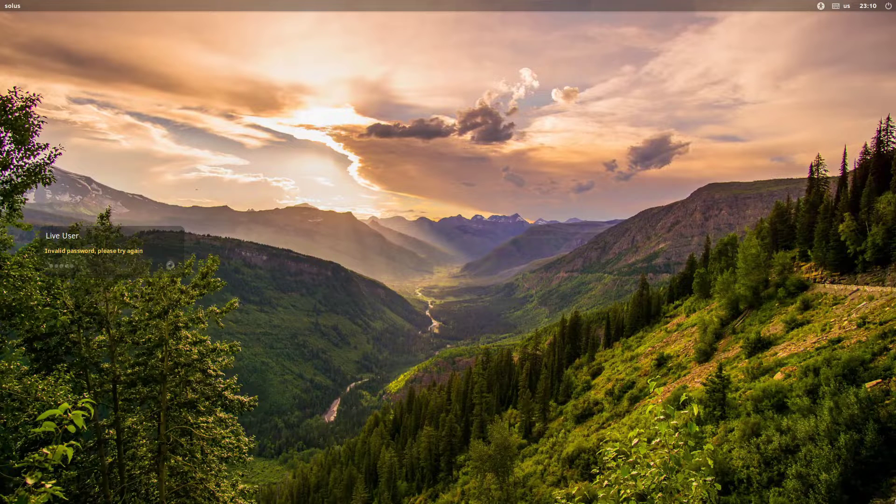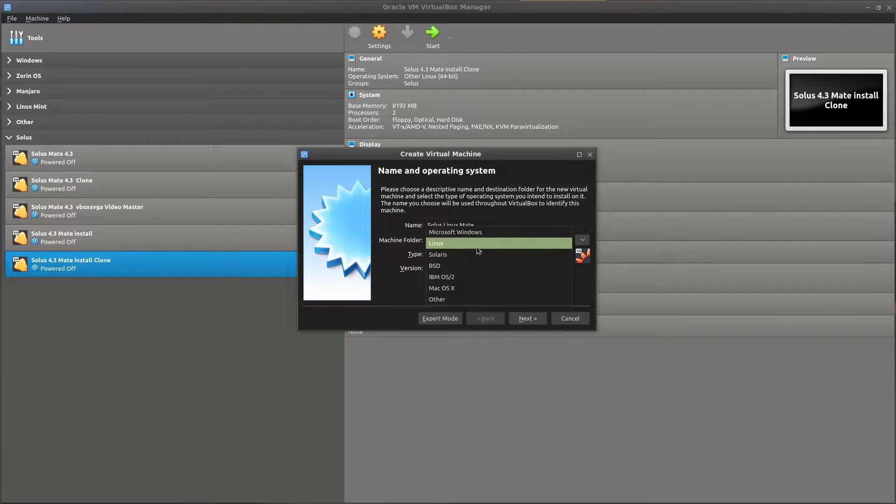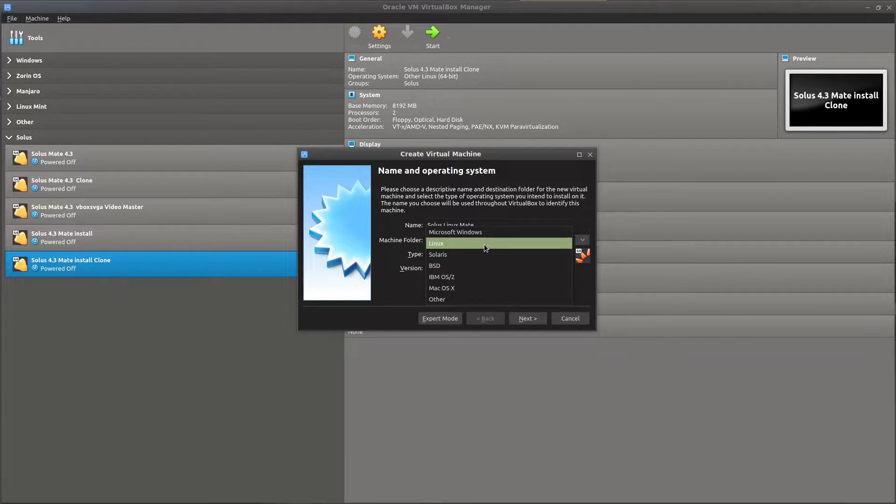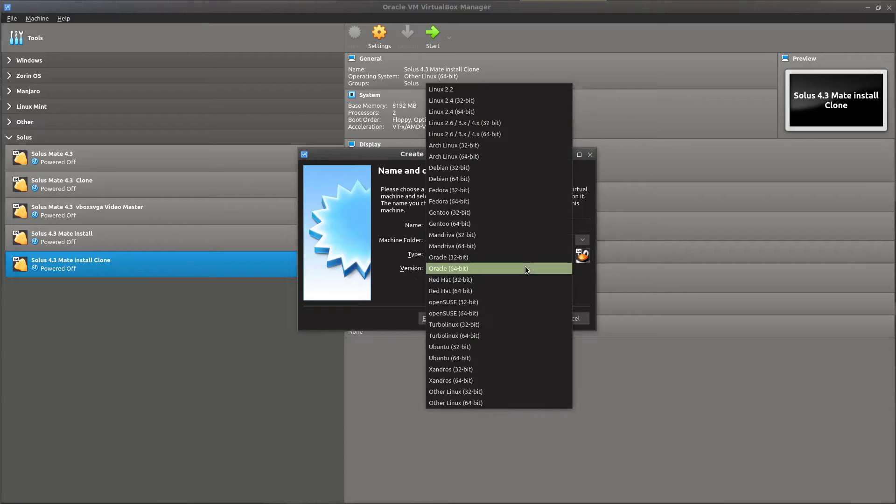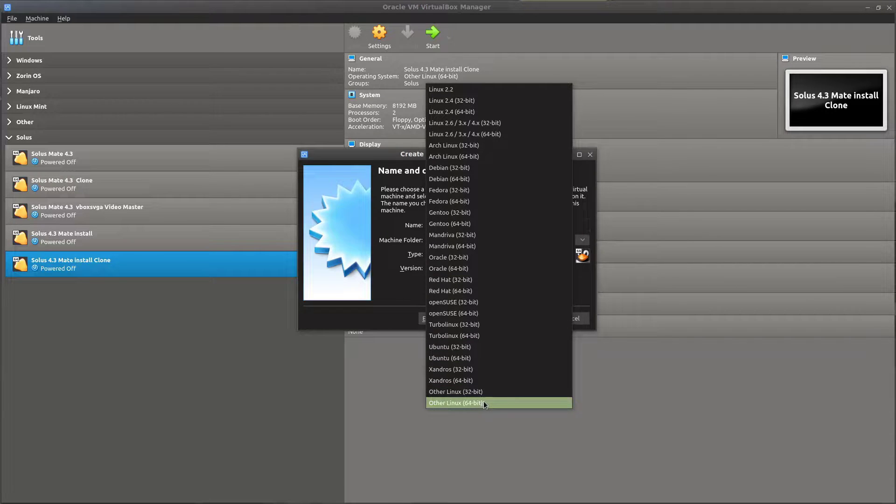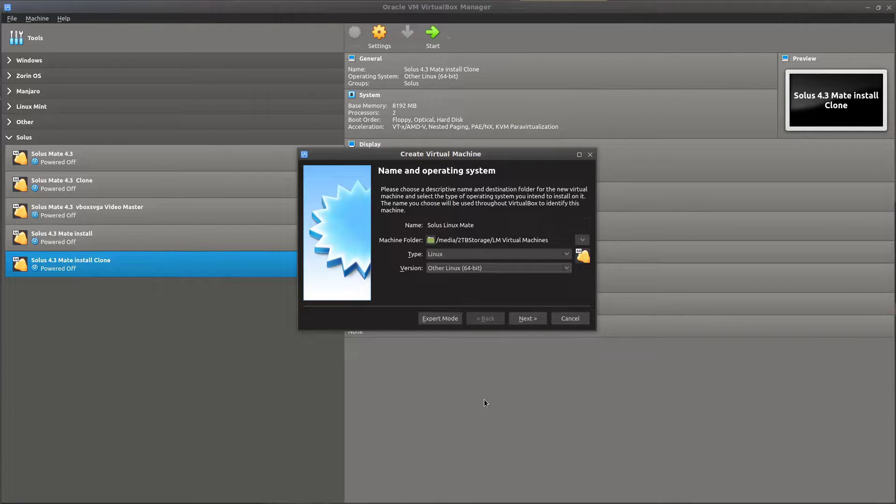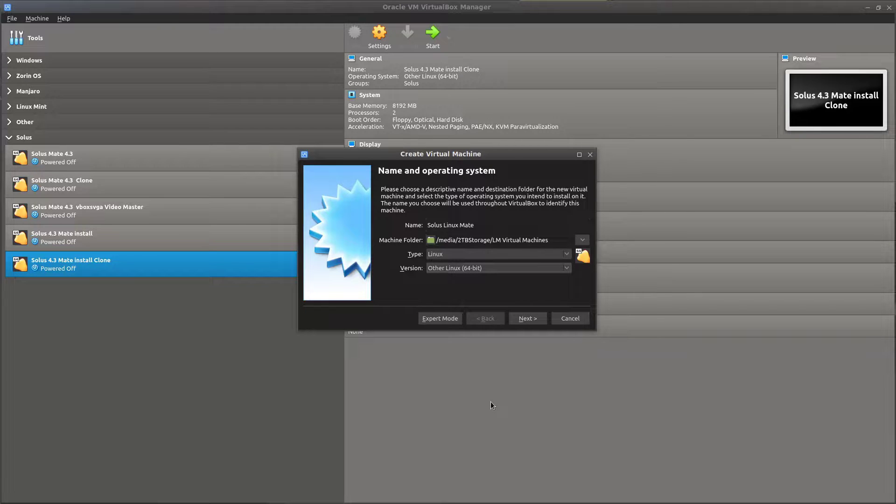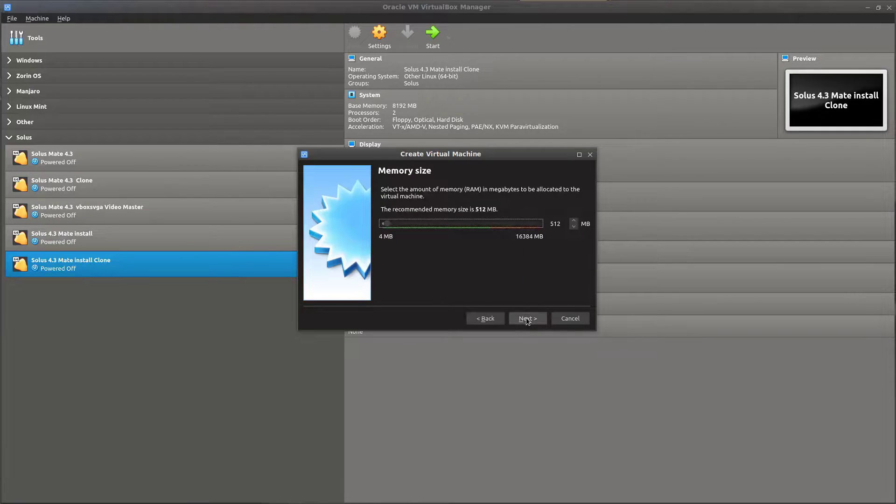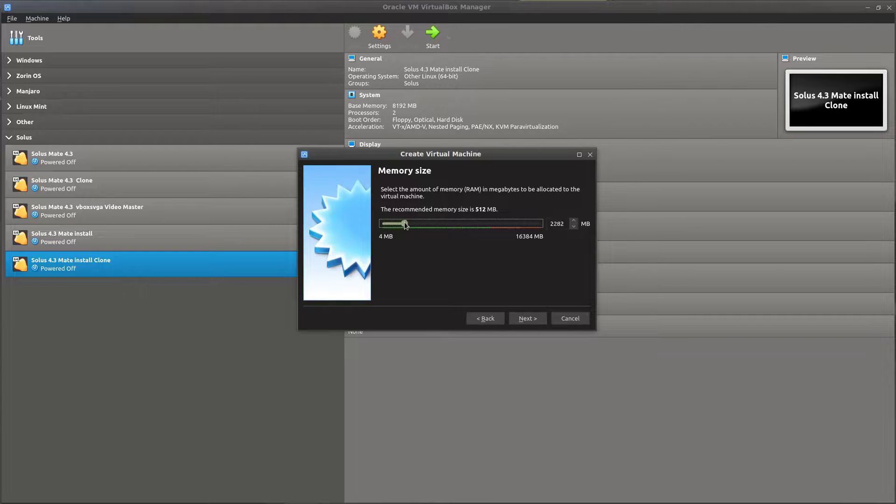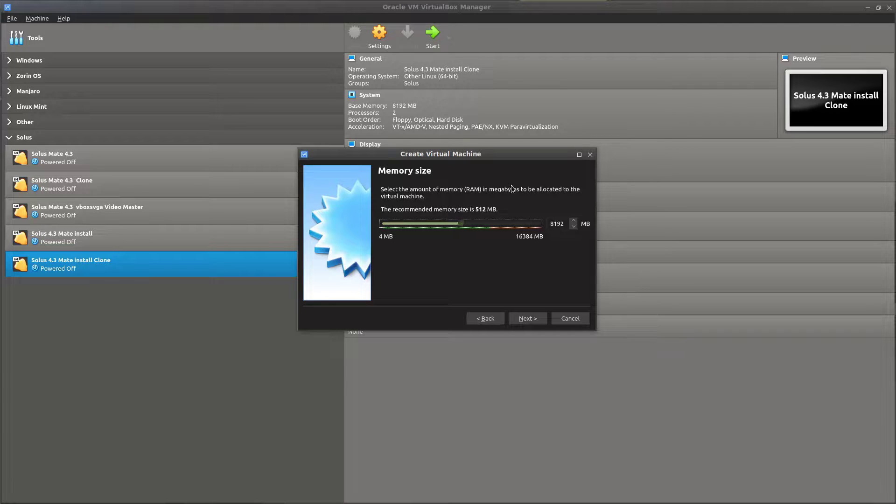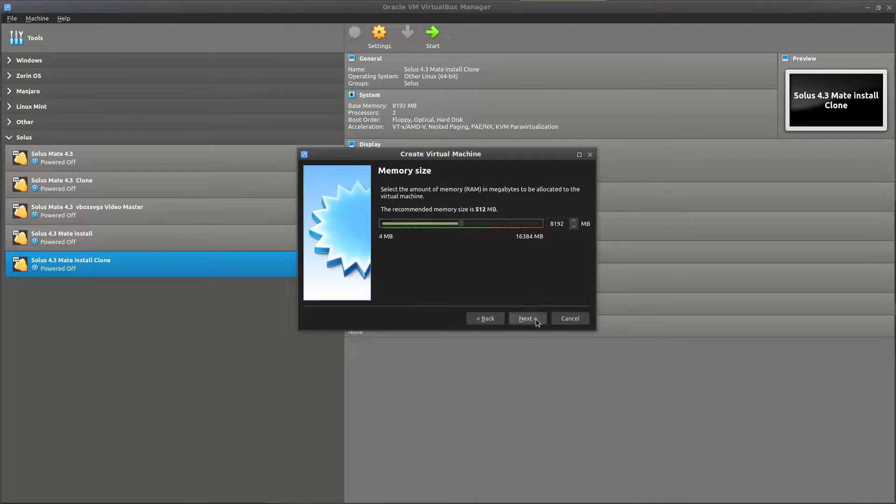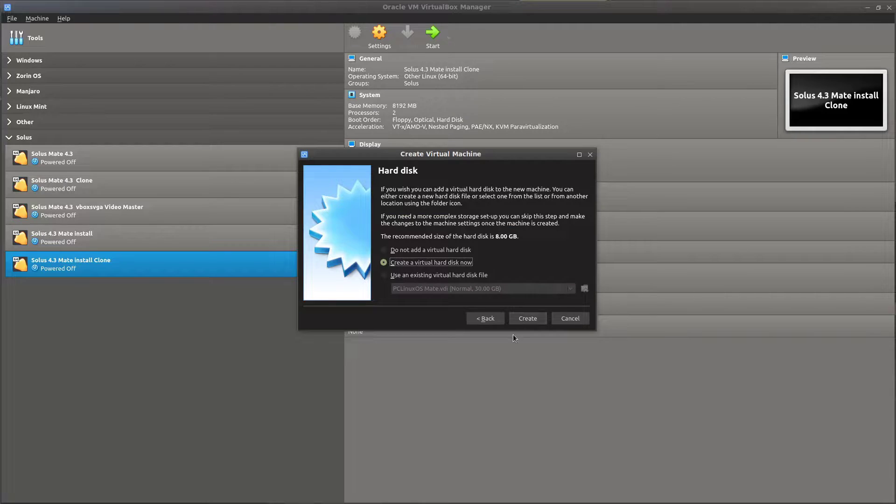We're going to call it Solus Linux Matei, and here in type we're going to put Linux, and in version I'm using other Linux 64-bit. Now this is, so far this is pretty typical for what I'd do on this system, and we'd click next. I usually give mine, I've got 16 gigs of RAM, I usually give my virtual machines about 8 gigs. You could use as little as 2, I've used as little as 2, you should be fine.